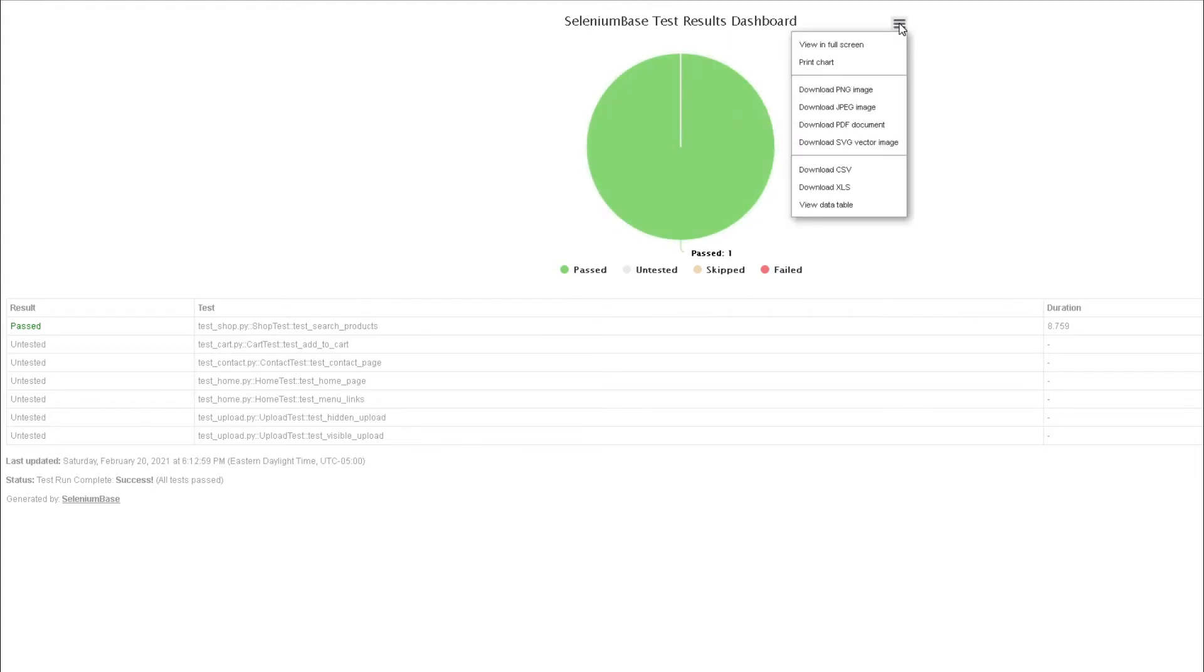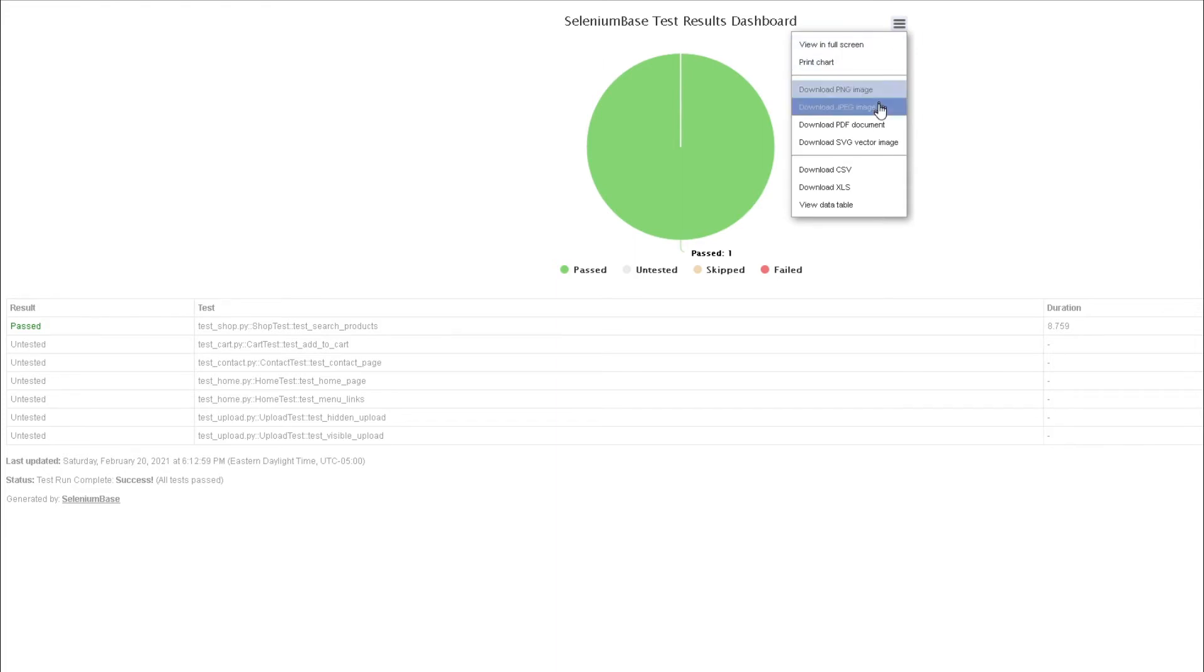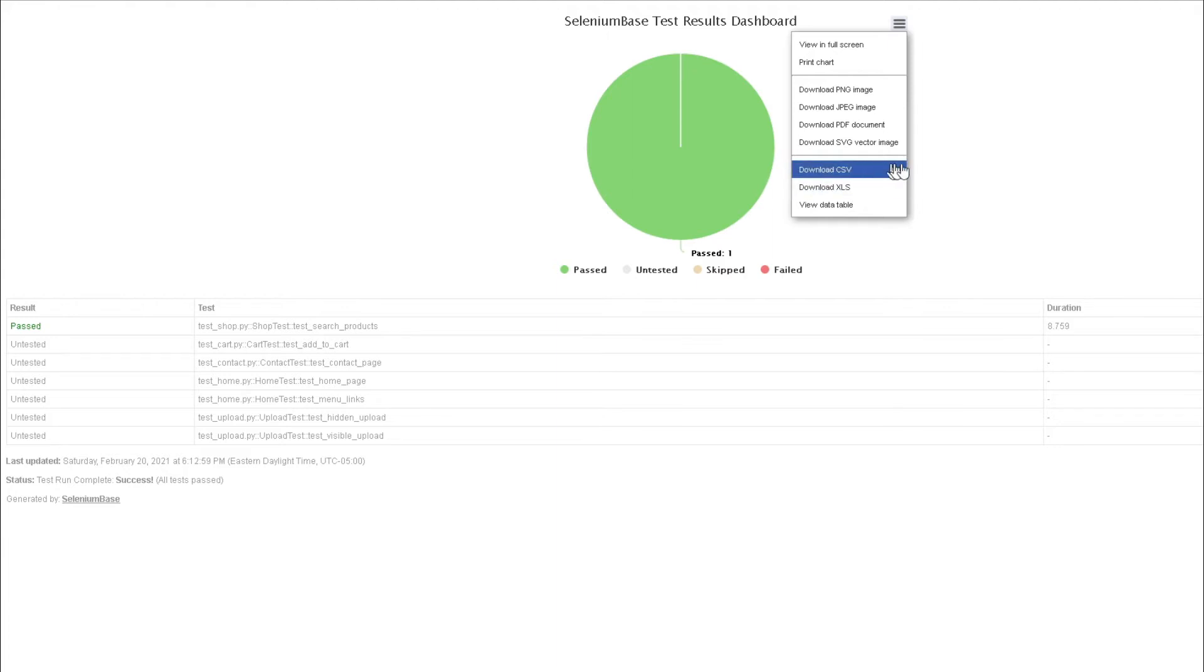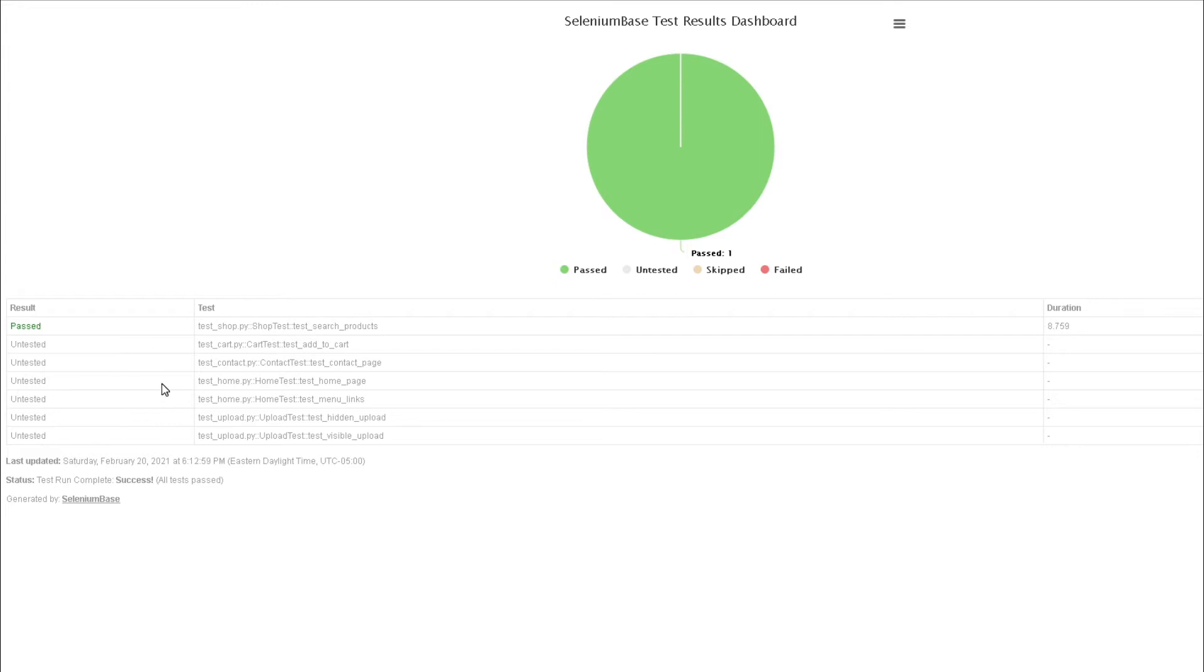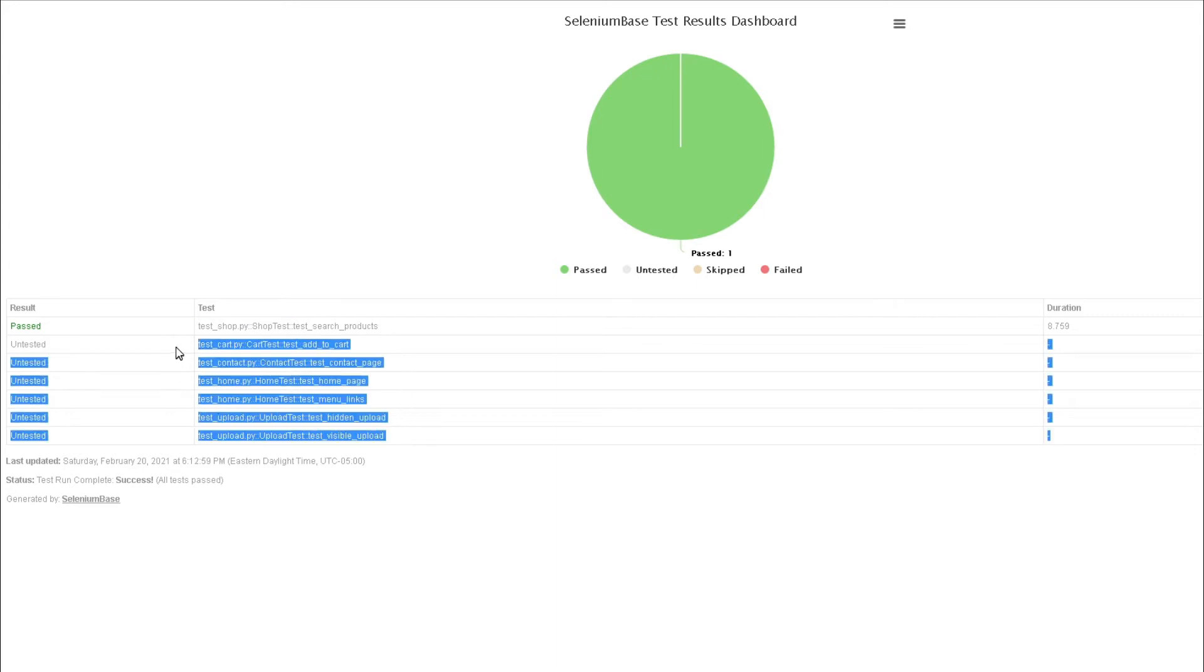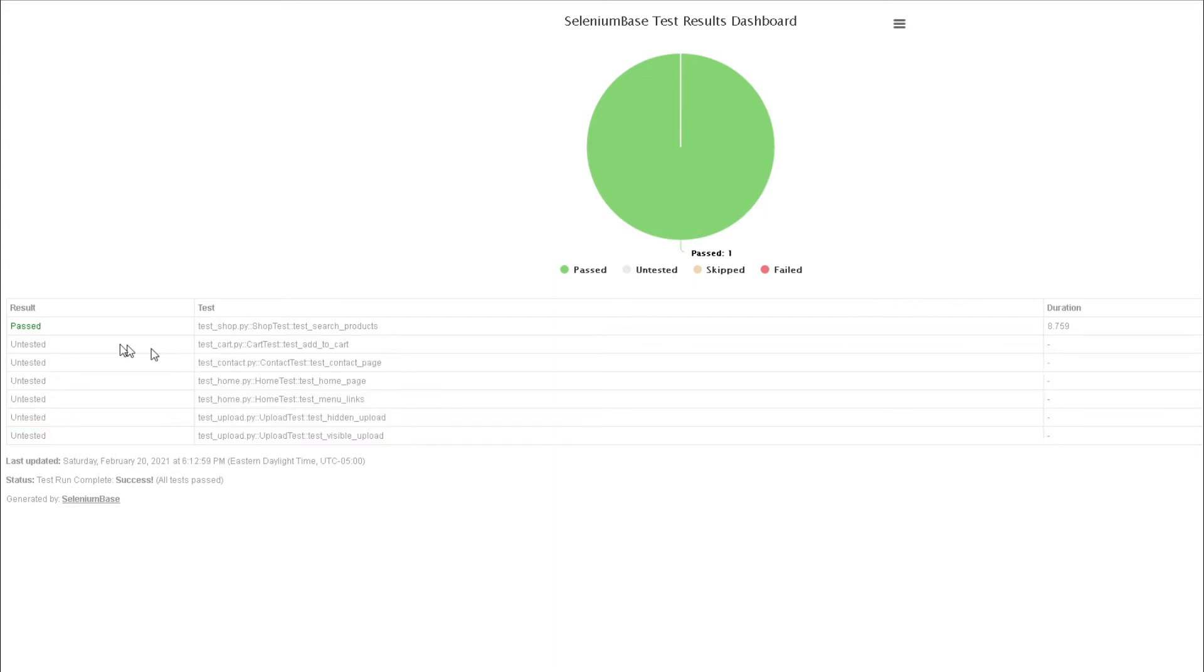We also have the option to view it in full screen, print it out if you want, or download it as images. You can also download it as an XLS or CSV file. Over here we can see the list of all the tests that are part of our Selenium Base. The other six were untested, like we never ran them.